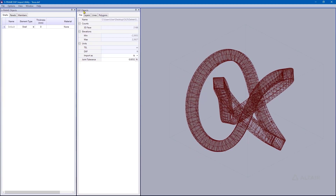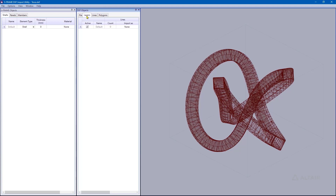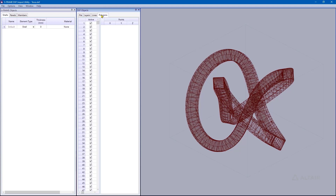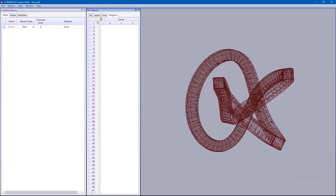Here I have two windows. One shows the DXF objects, where I can choose the units I'm importing in, specify which layers to import, and which lines and polygons. In this model I only have polygons, and there are a number of different polygons I can activate or deactivate. On the left side, the S-Frame Objects window shows how we can import that information into S-Frame — I can import those polygons as panels or as shells, and I'll choose shells.